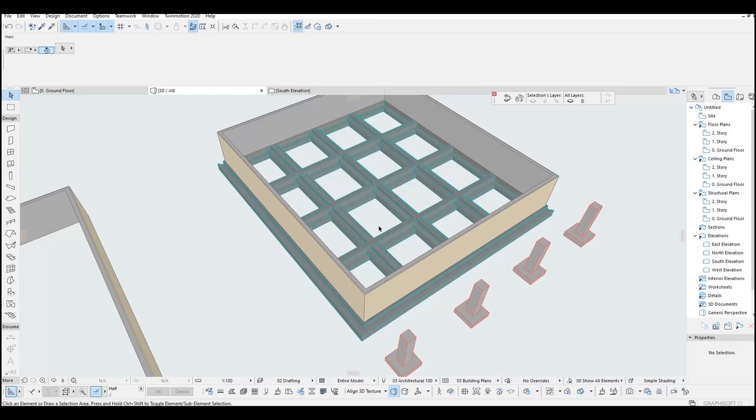Hi, this is the SP Architect. Today I will show you how to model 3 simple ways of foundations in ARCHICAD. But before that, for supporting this channel do not forget to like this video. Okay, let's start.